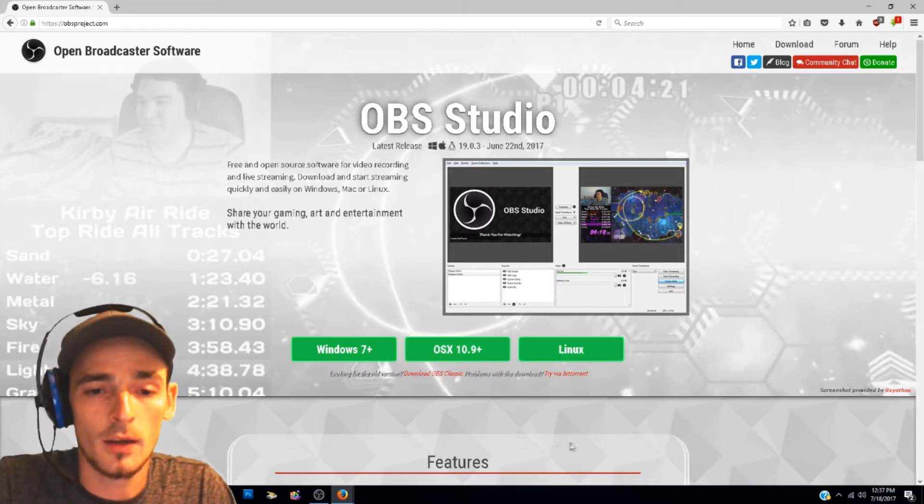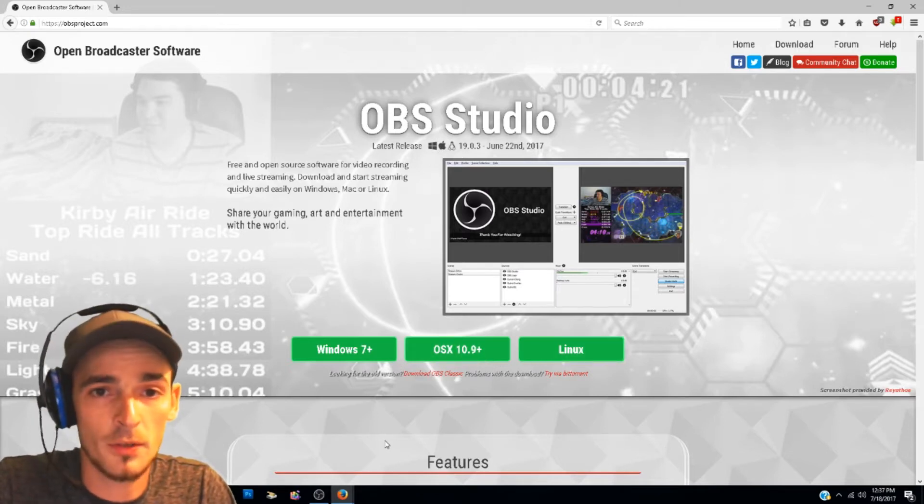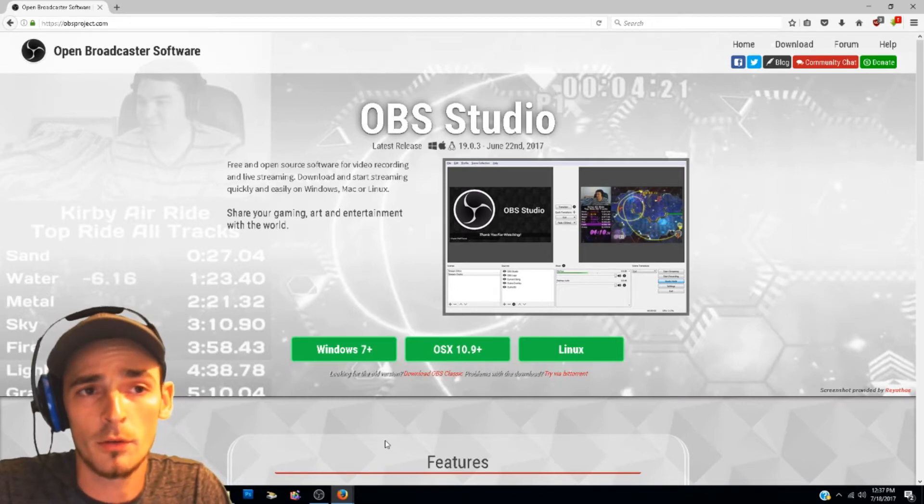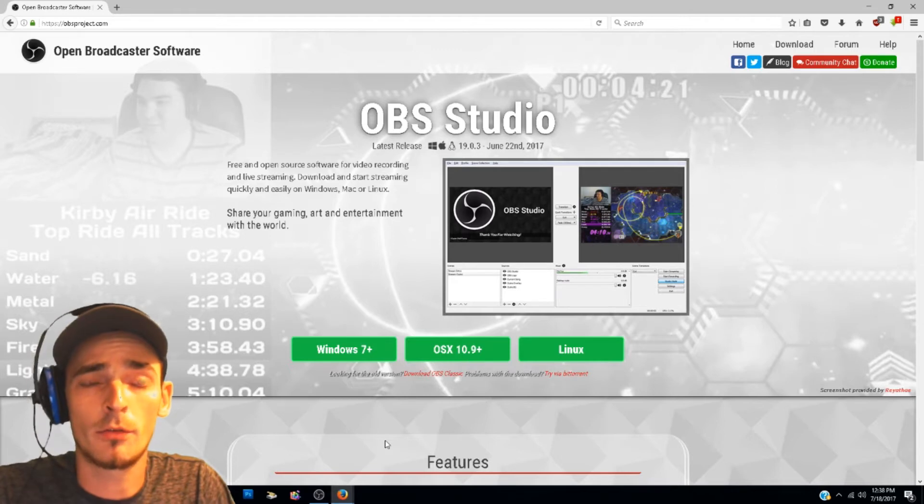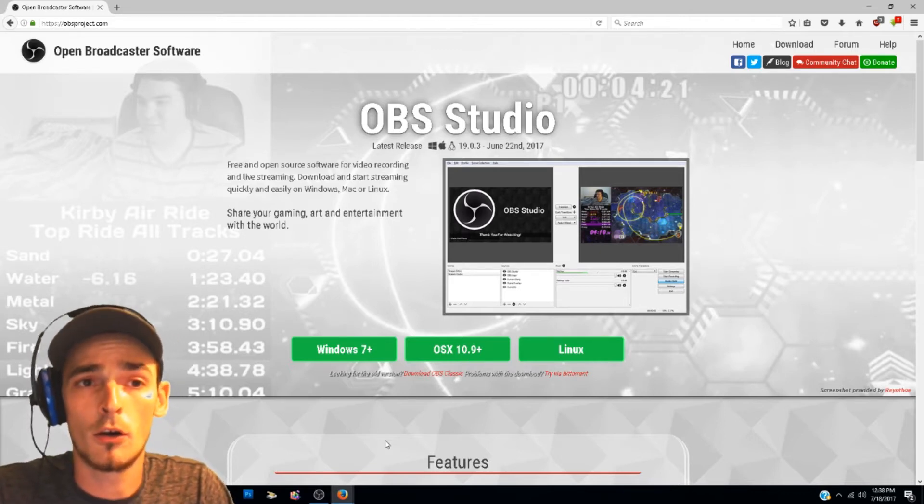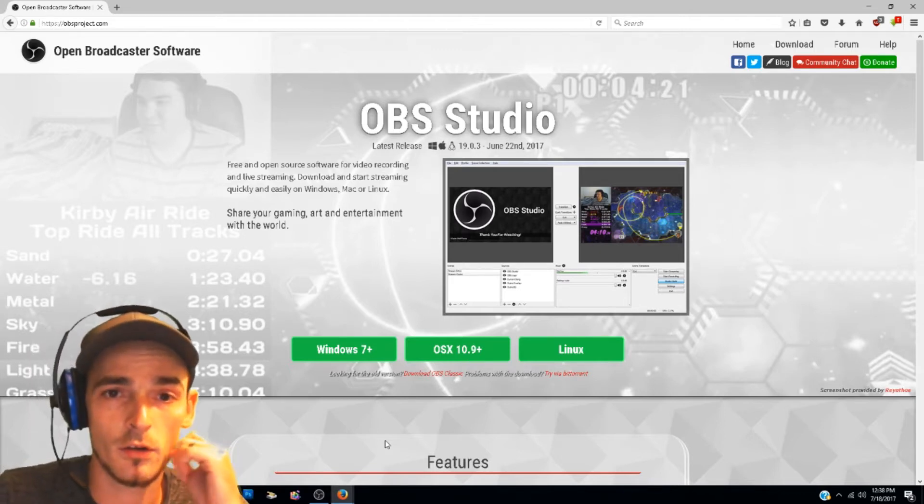I will also make a tutorial if you guys want. Leave a comment in the comment section if you want me to make a tutorial on Open Broadcast Software as well, like setting it up and getting ready for streaming or just recording.